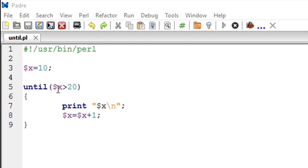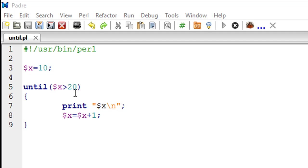Instead of the while keyword, we have the until keyword here. Then within parentheses, the test condition is also slightly different. Instead of putting dollar X less than equal to 20, we have dollar X is greater than 20.